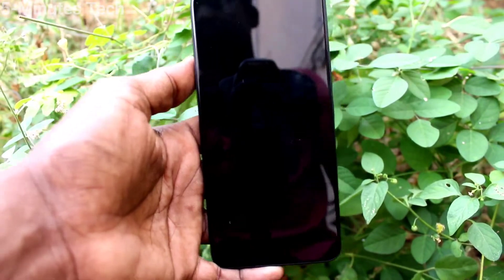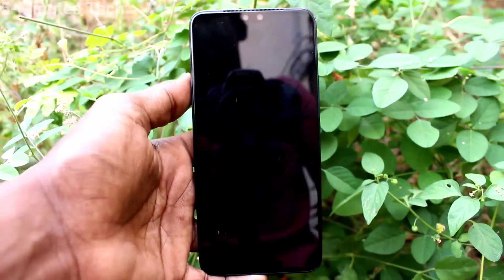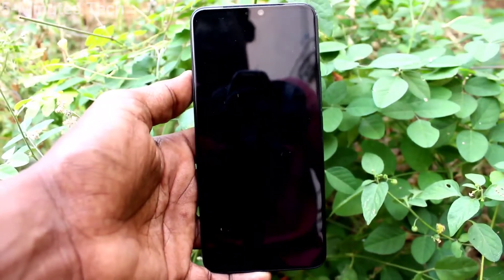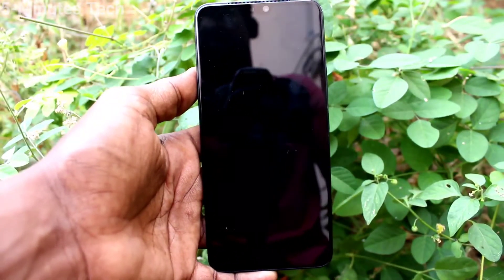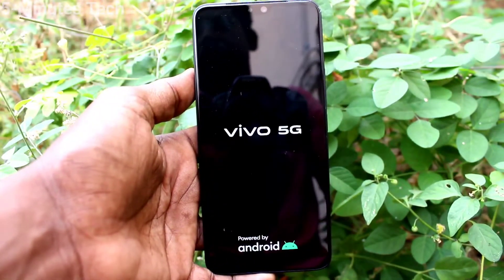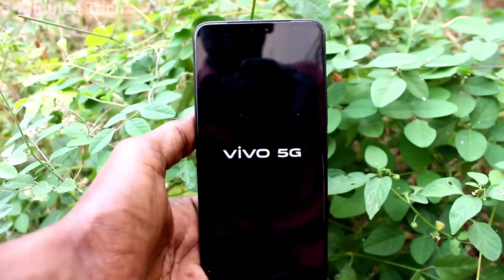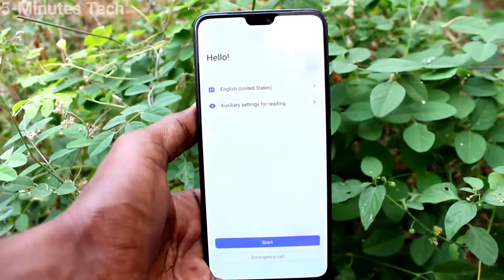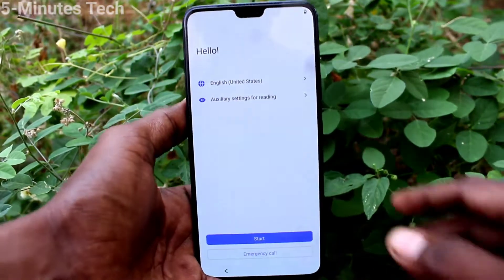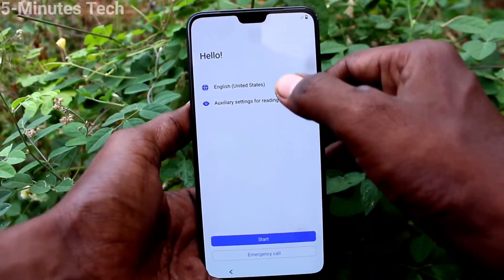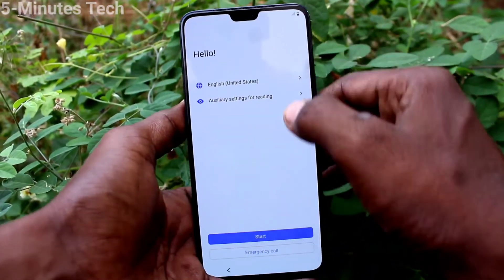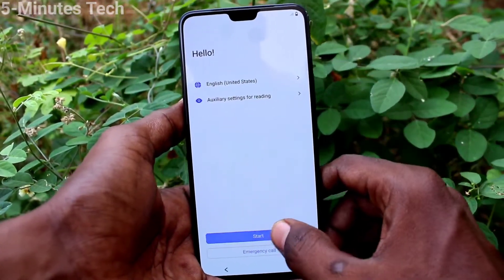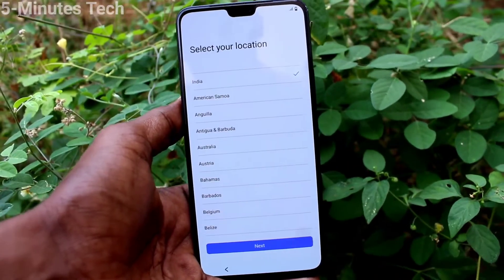You will need to wait from a few seconds to several minutes. After waiting, the setup screen appears and you can now set up your phone.